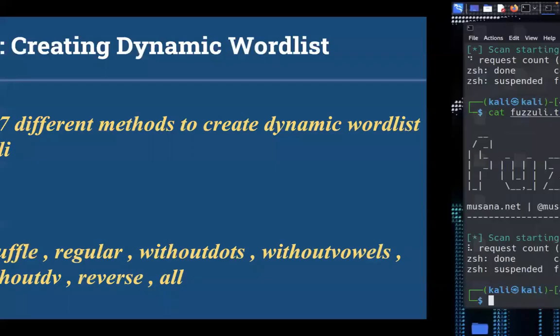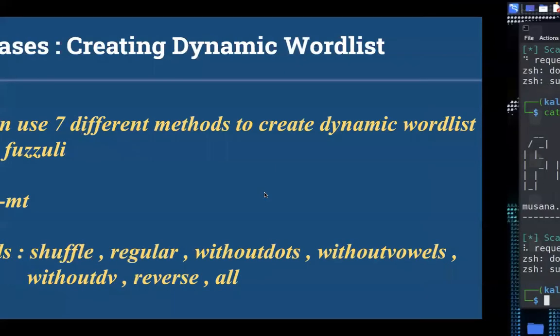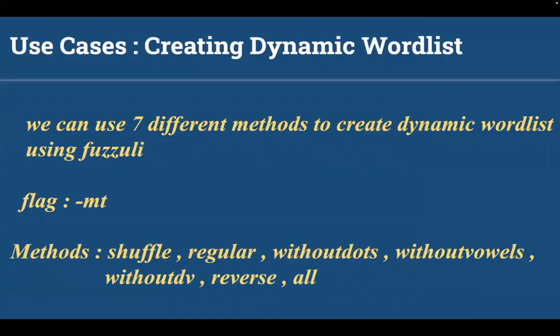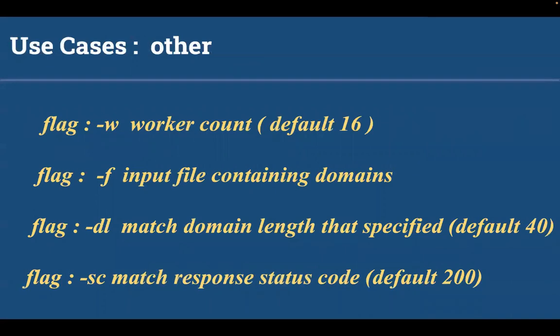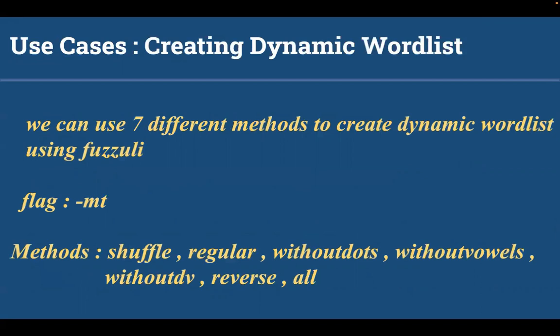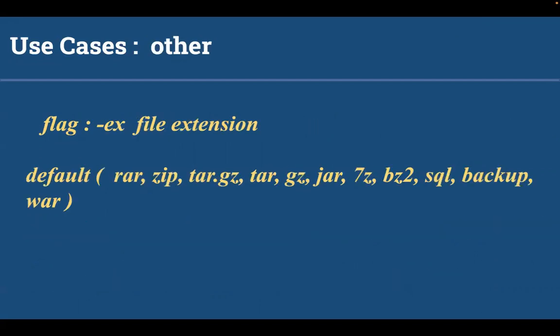The other use cases are hyphen w for worker count, the default count is 16 so we can increase the workers. Hyphen f for the input file containing domains. Hyphen dl to match domain length that is specified, default is 40. Hyphen sc to match response status code, the default status code is 200.